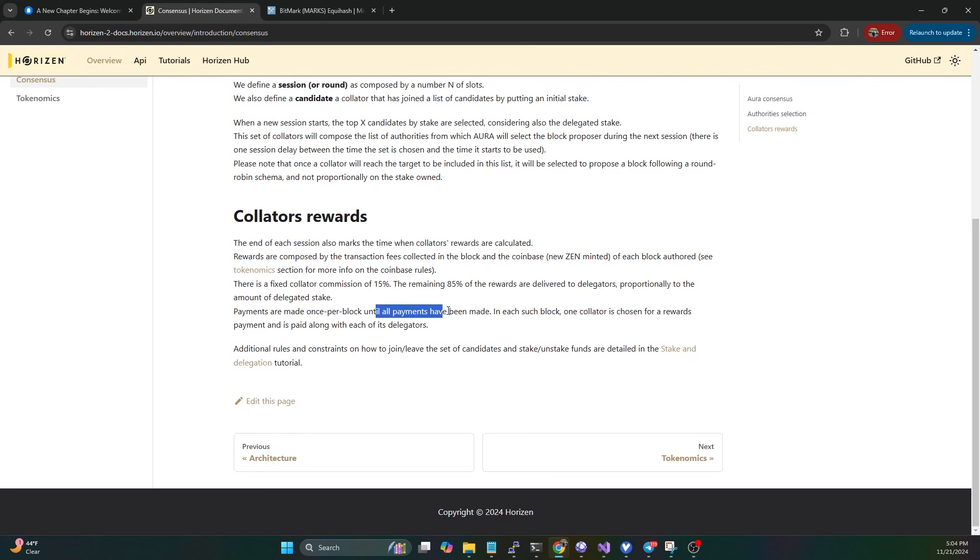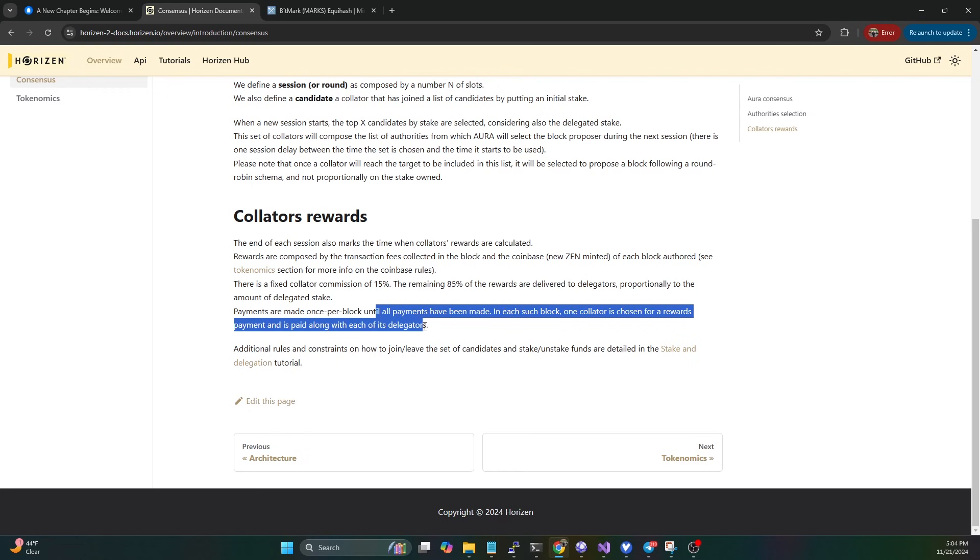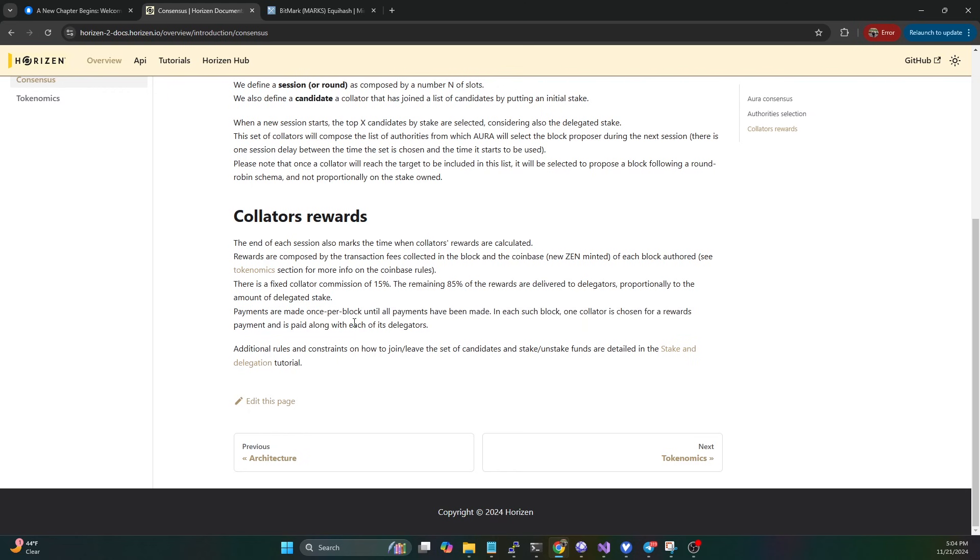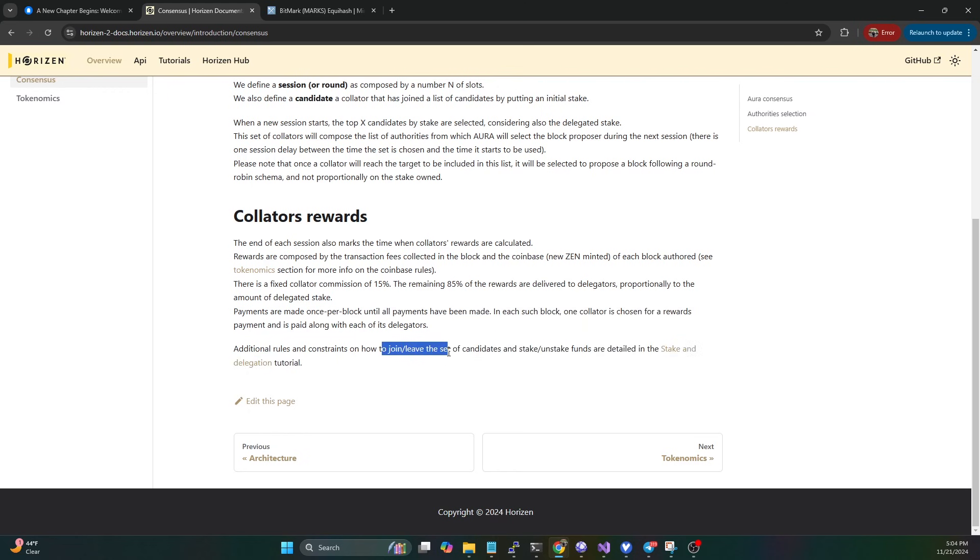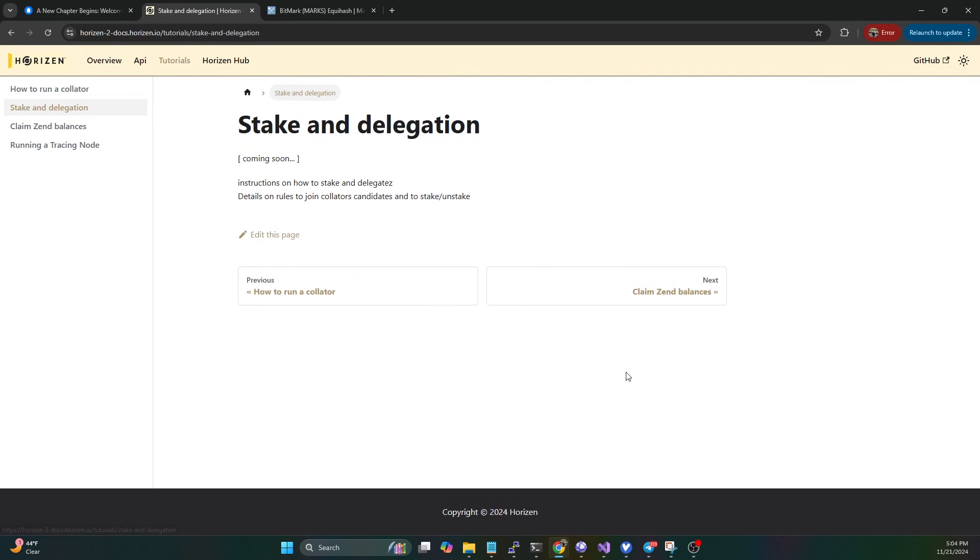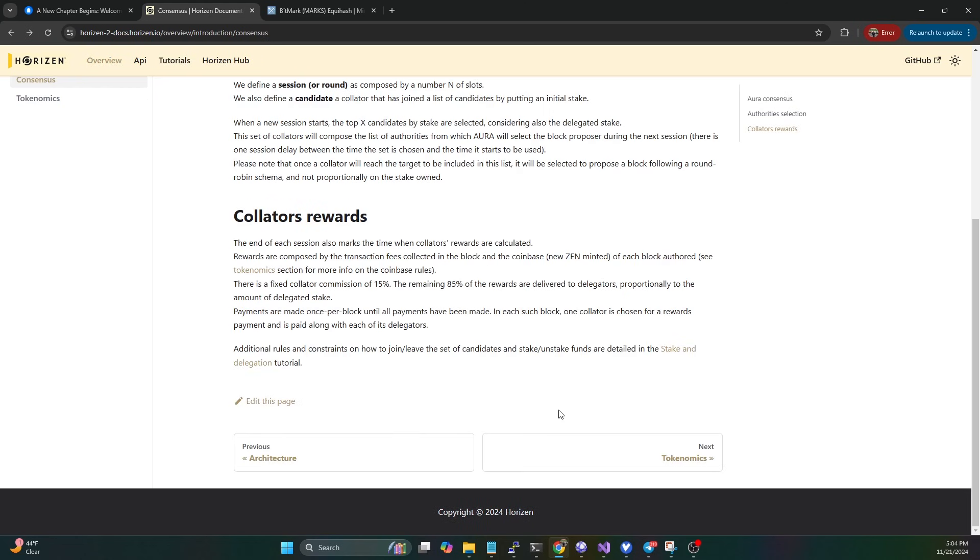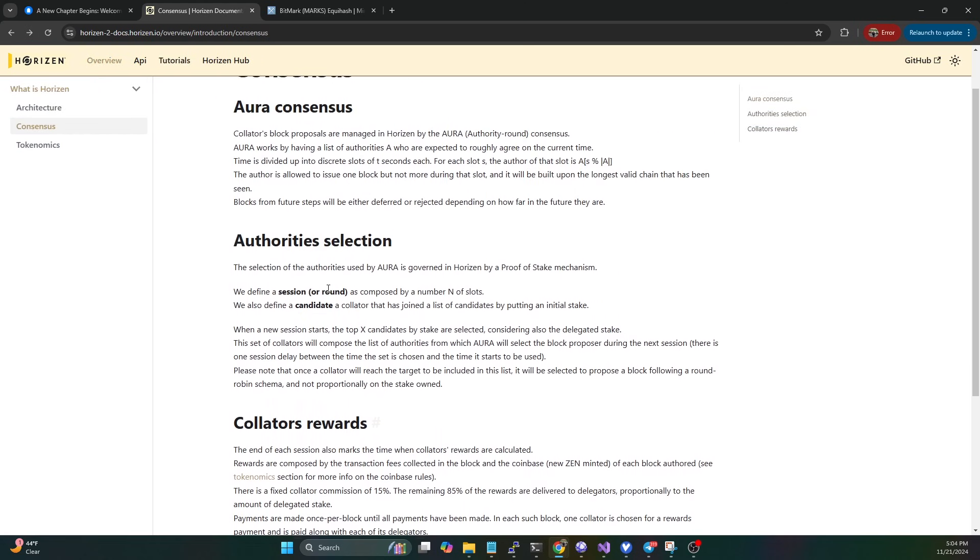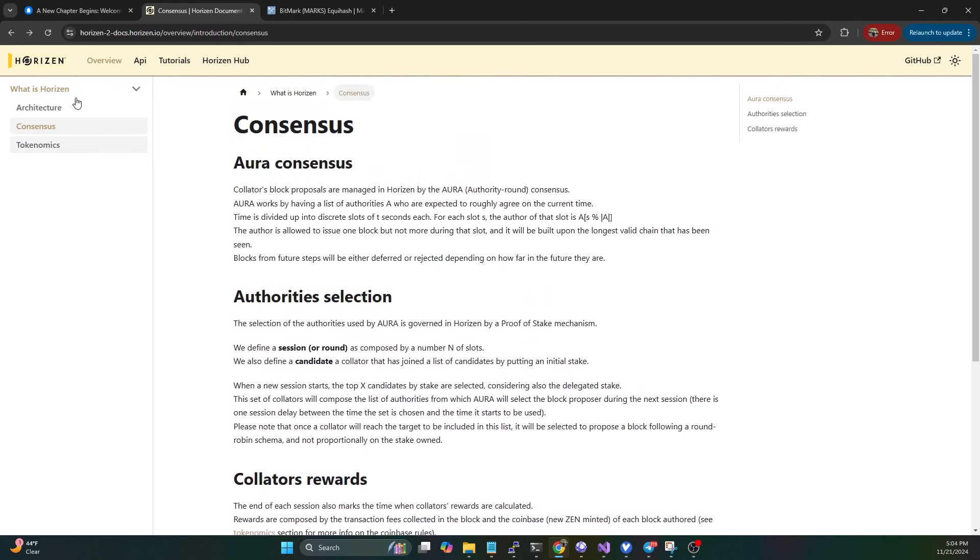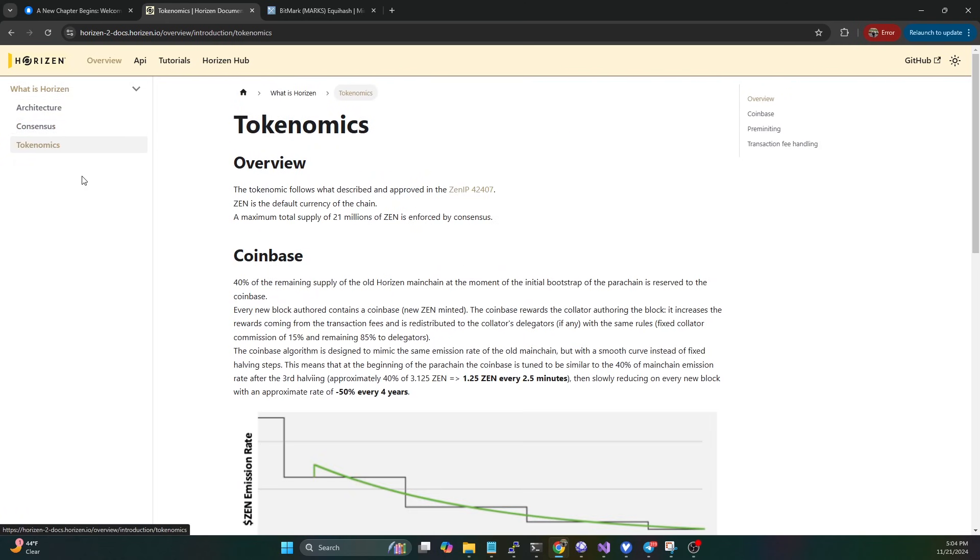Based on their weight of stake will determine what percentage of that 85% they get. Payments are made once per block until all payments have been made. In each such block, one collator is chosen for reward payment. Additional roles and constraints on how to join, leave the set of candidates, stake, and unstake are in the staking and delegation tutorial, which they have not even set up yet, so we can't actually see the staking, unstaking periods, durations, or lockups.